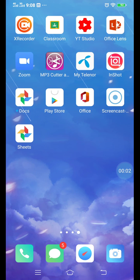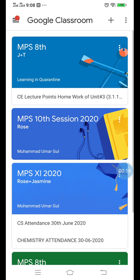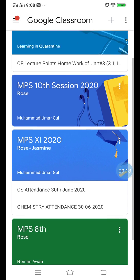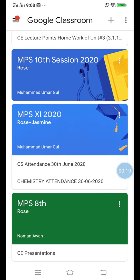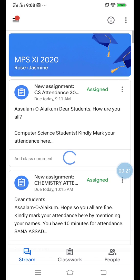Dear students, Assalamu Alaikum. Today we are discussing how to mark our attendance in Google Classroom. For this purpose, activate your Google Classroom app and enter your classroom. For example, we are going to First Year here.